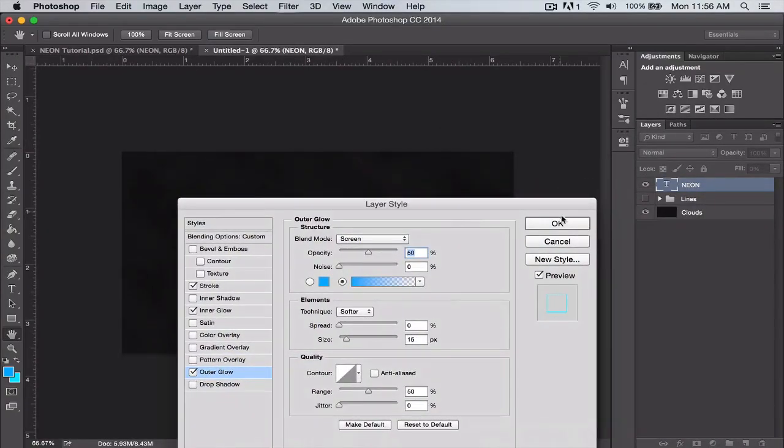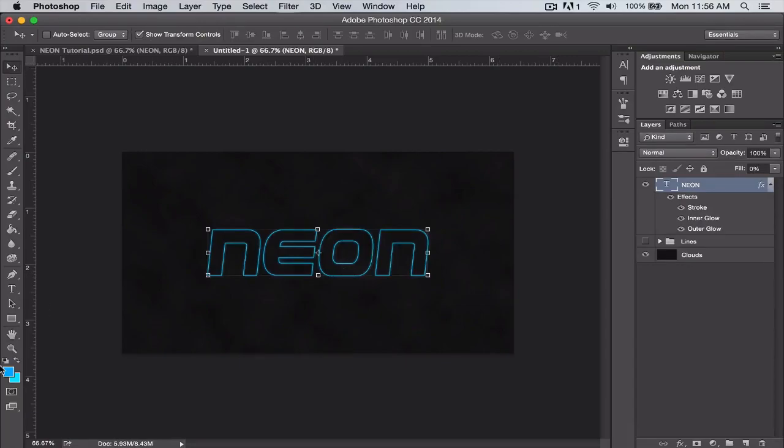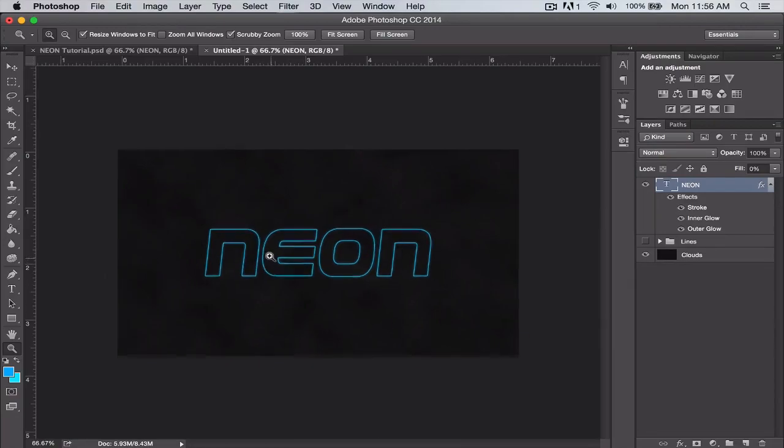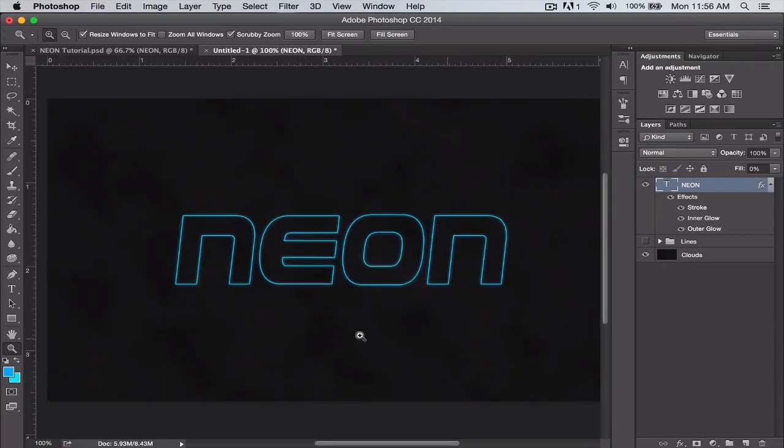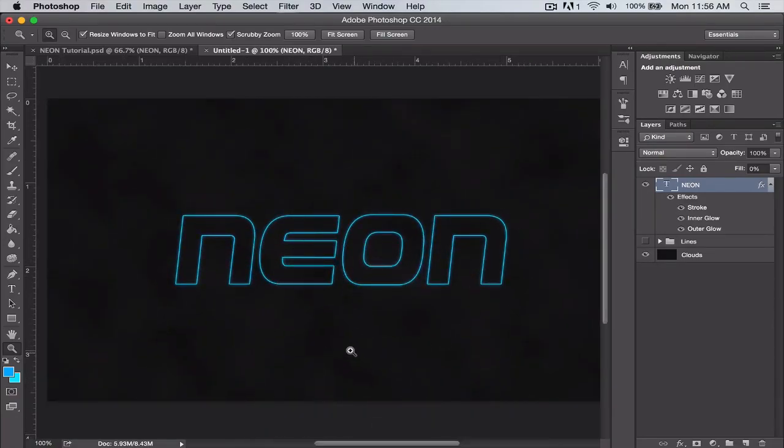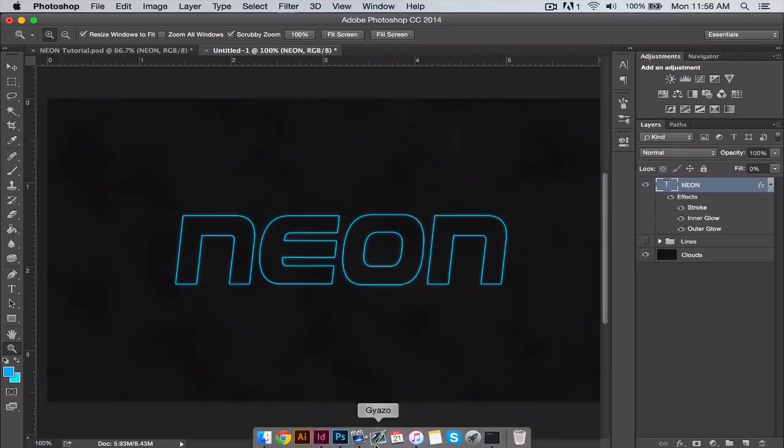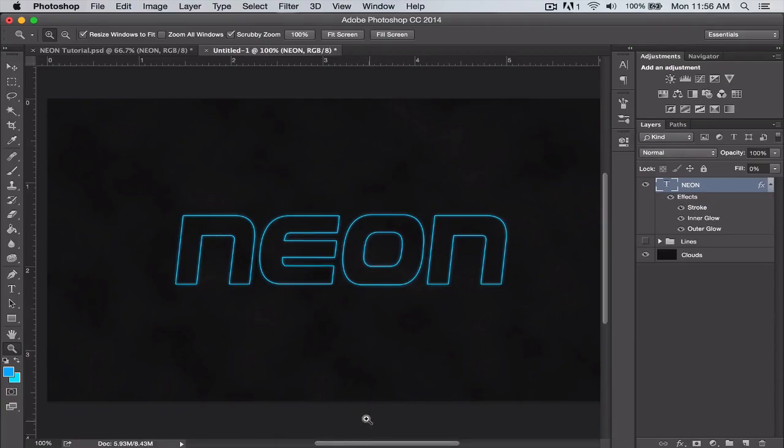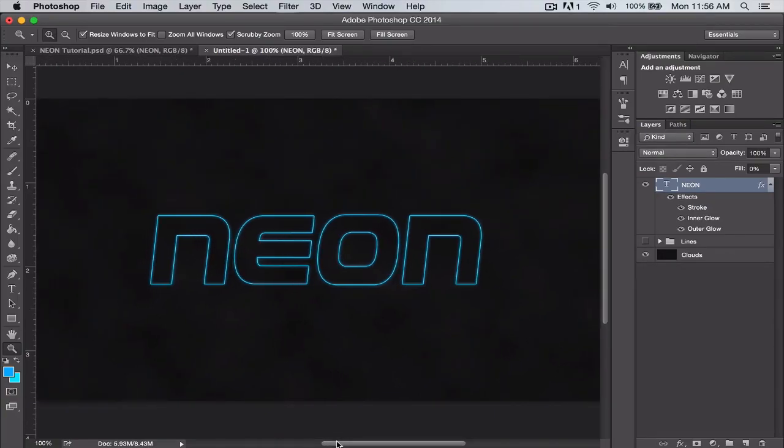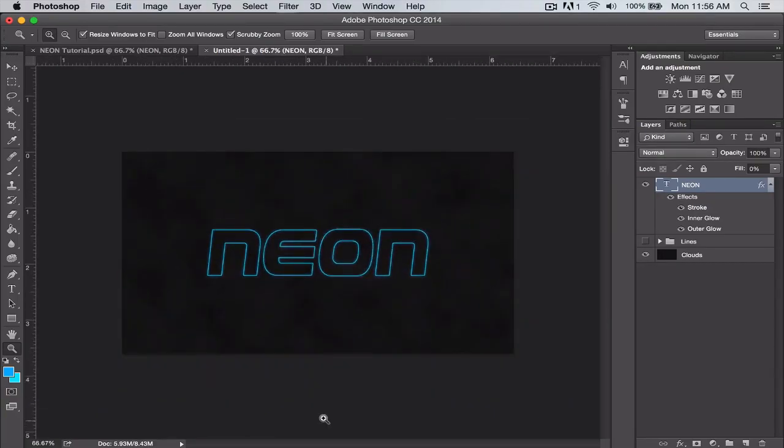Yeah, so there you have your really simple neon text. You can click off your layer style menu, and there's your very simple neon style text. Nothing too special, but it looks really nice, it's very clean looking.